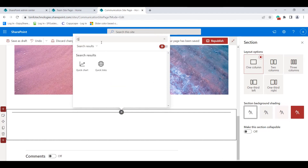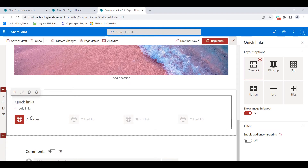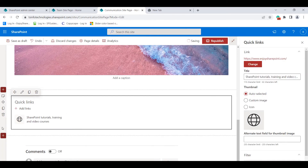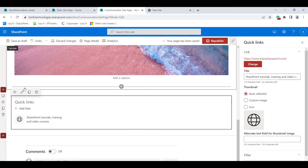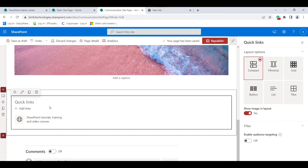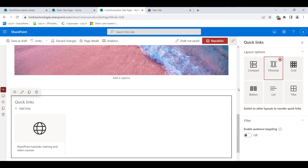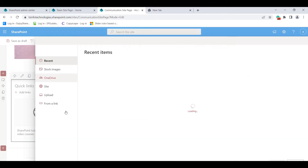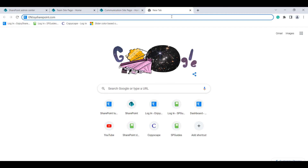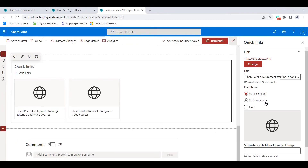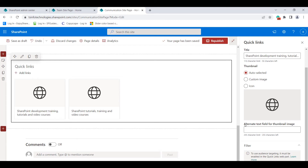For the quick link web part, select the section, click the plus icon, and search for Quick Link. Click Add a Link, choose From a Link, paste the URL, and click Add. The link is added to the quick link web part. In the edit panel you can choose layout options: compact, list, button, tiles, grid, or filmstrip. We can add multiple external links and choose custom images or icons as thumbnails.